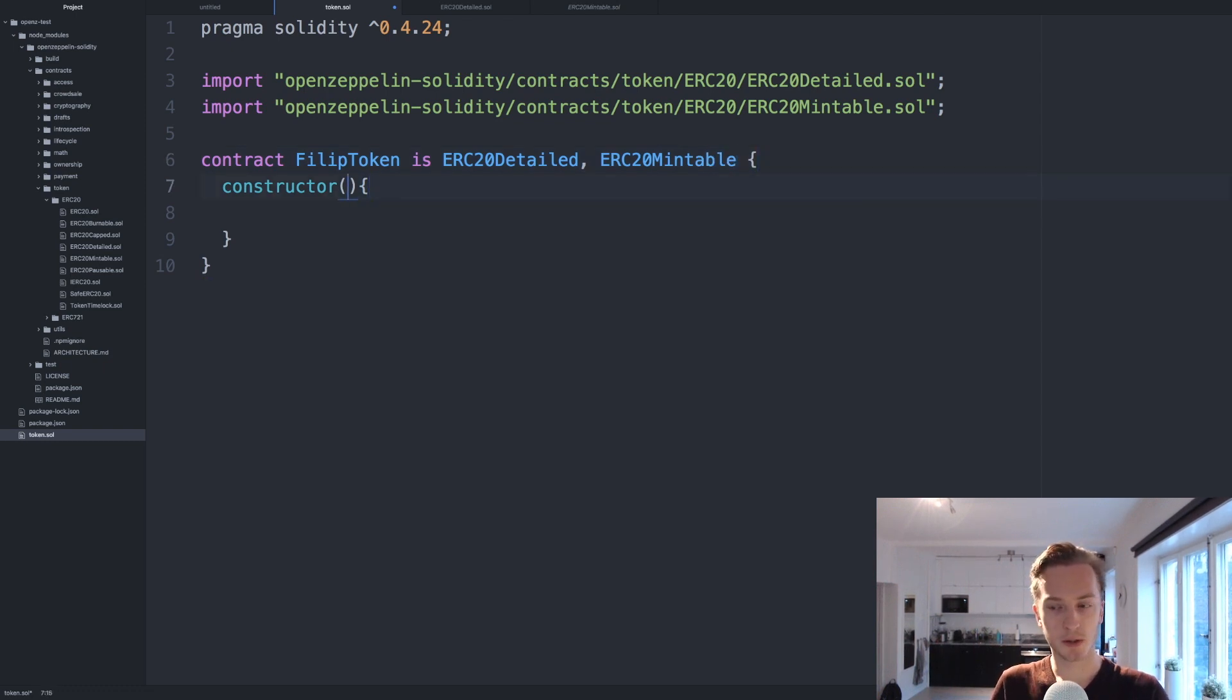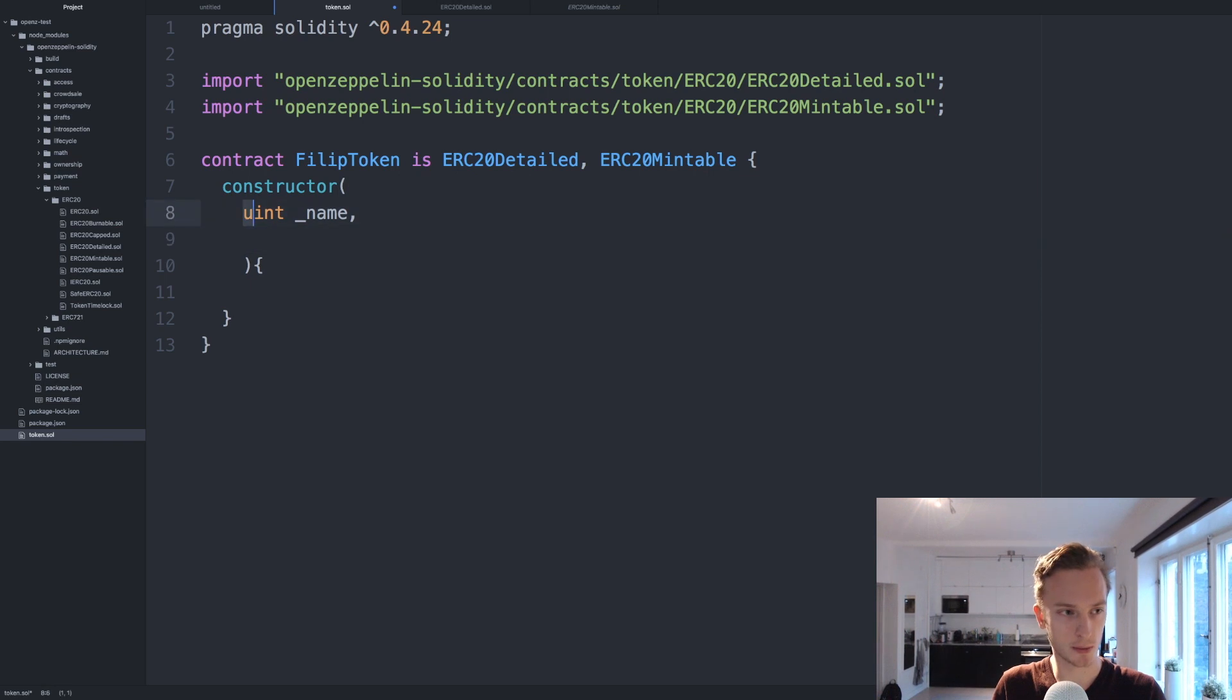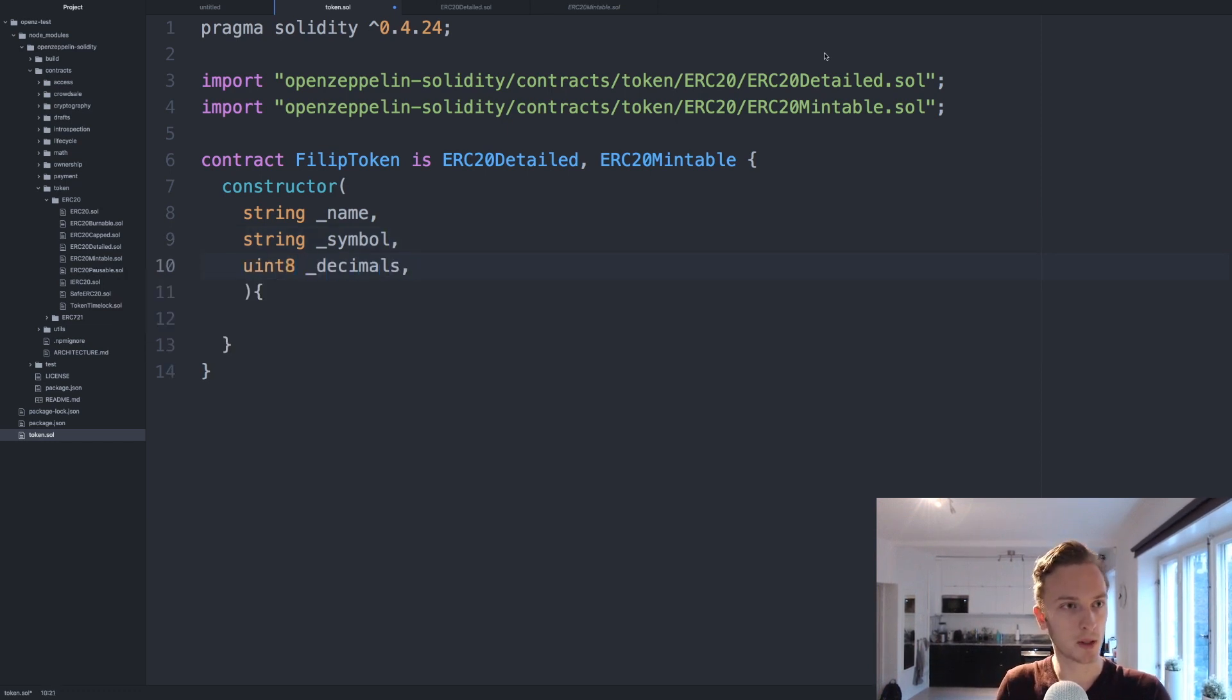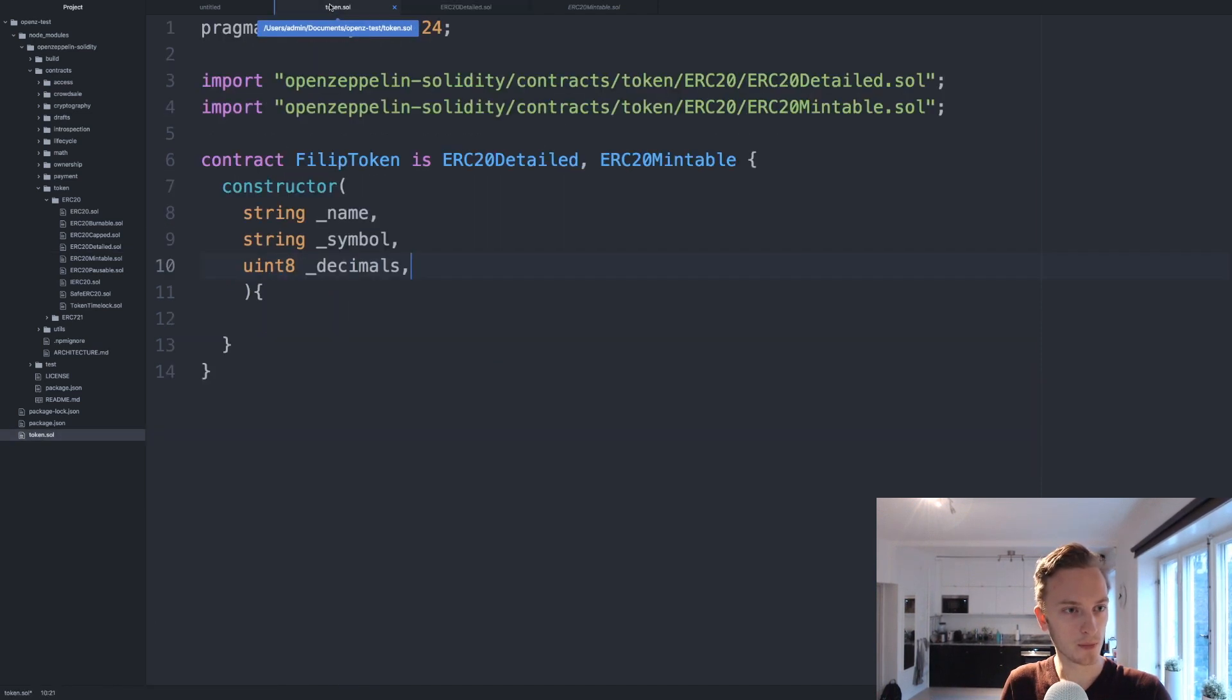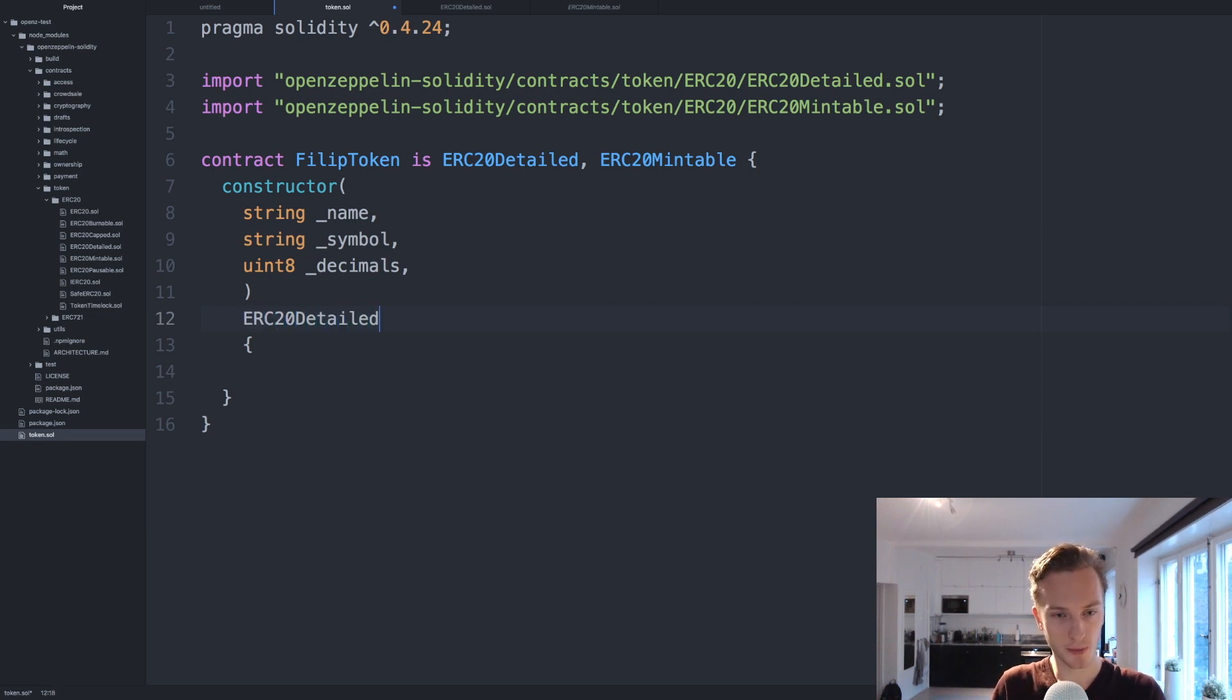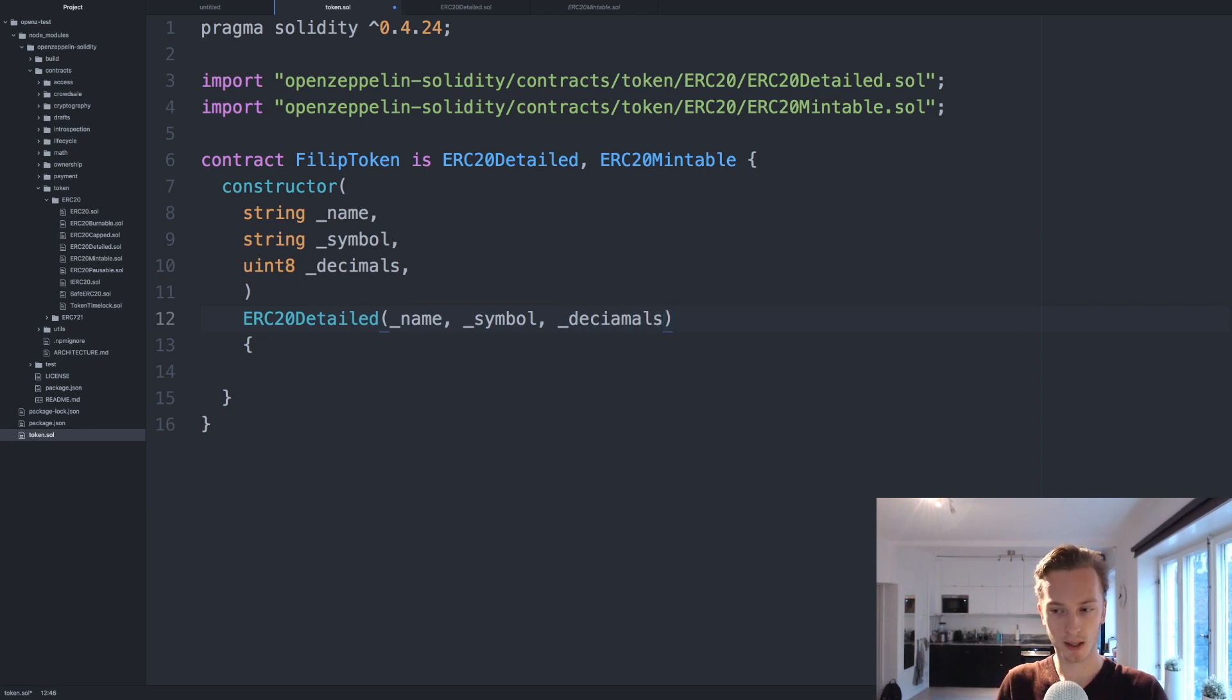In our constructor we do need to take some arguments here because we need the name. It's going to be string name, string symbol and we need uint8 decimals, that is all we needed. These are then going to get passed on to the parent constructor so ERC20 detailed name, symbol, decimals like that and then our constructor needs to be public.